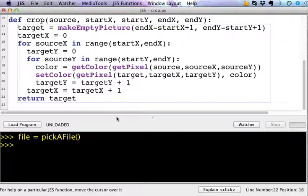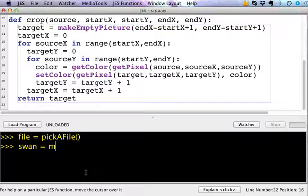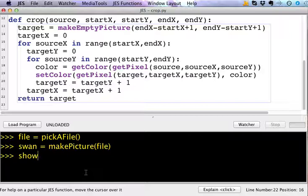I'm going to get this swan and open it, and then I'm going to make a picture from that image. So swan equals makePicture file, and I can show the swan and see that it's the image that we were looking at in the slides.